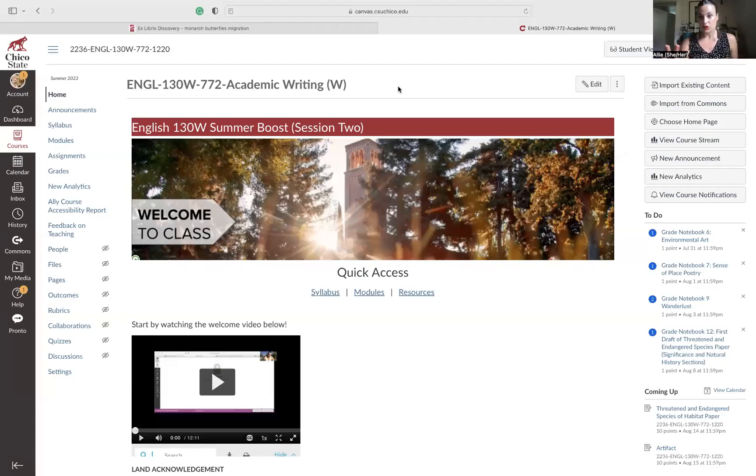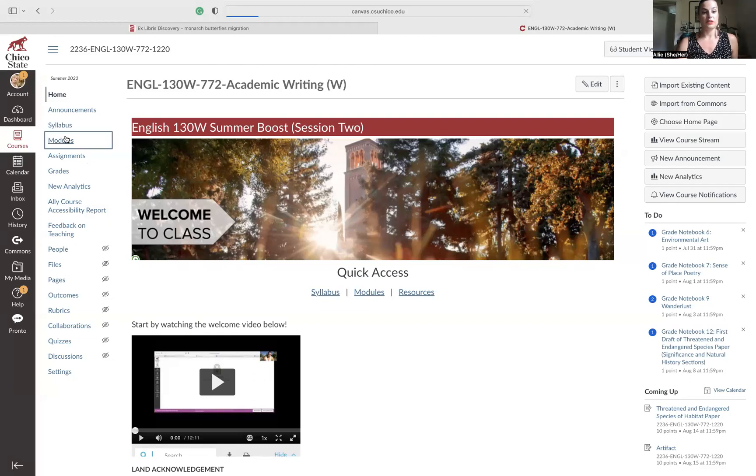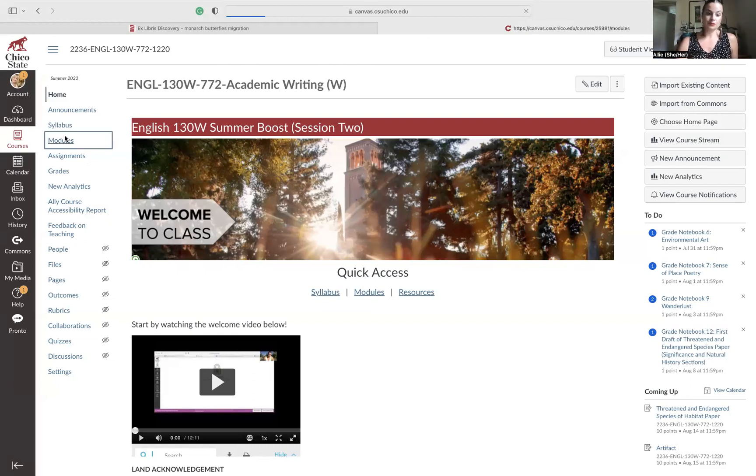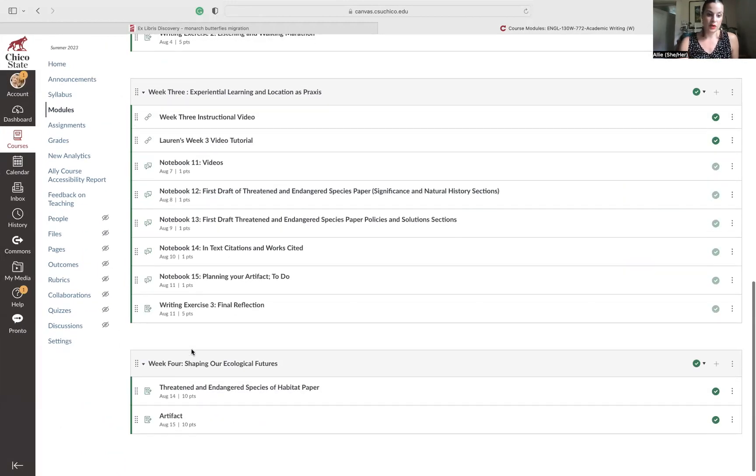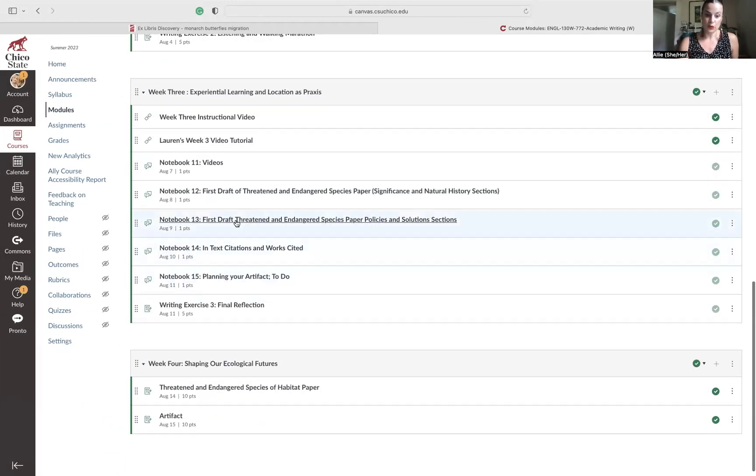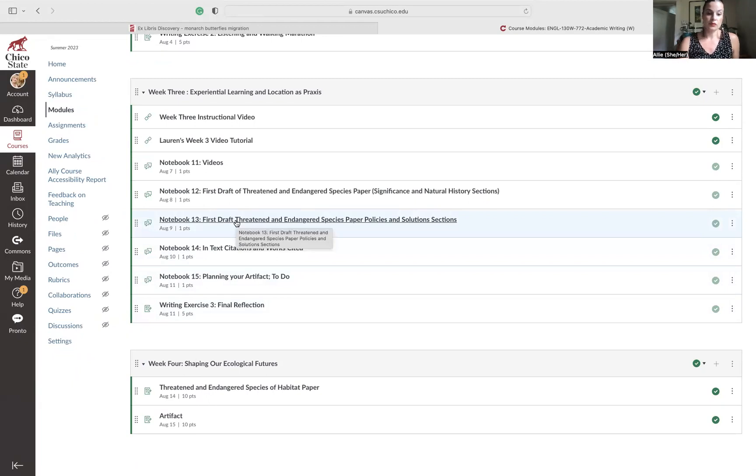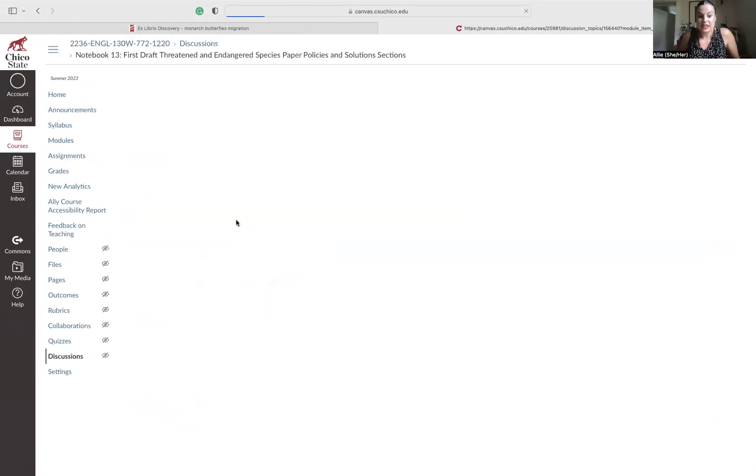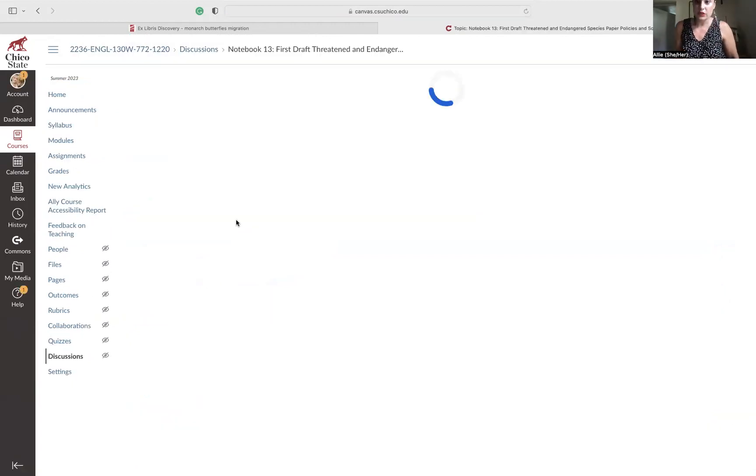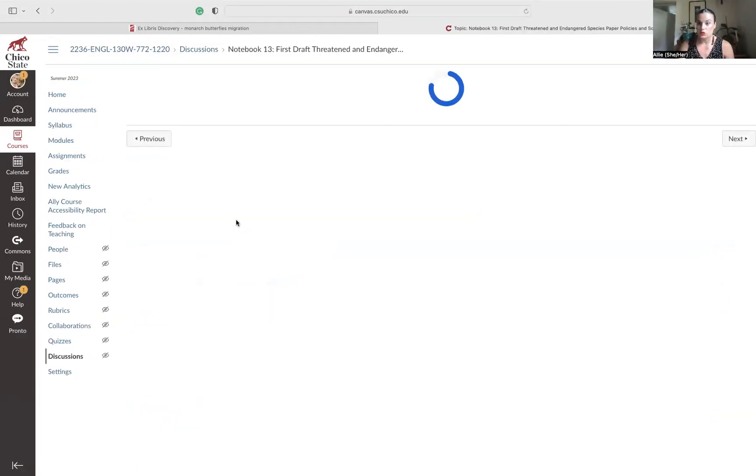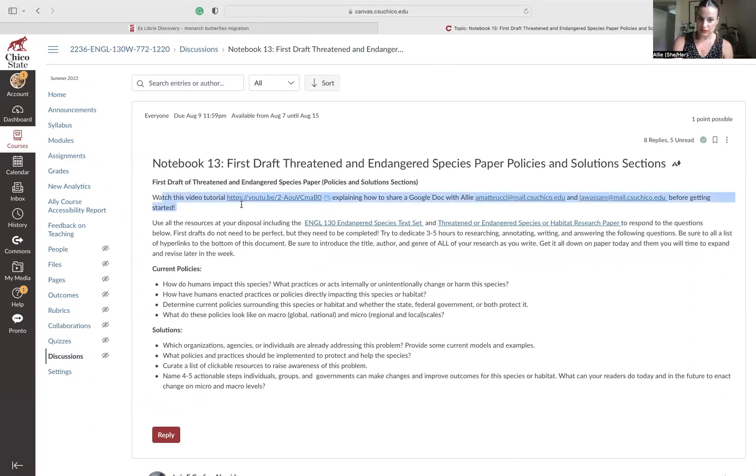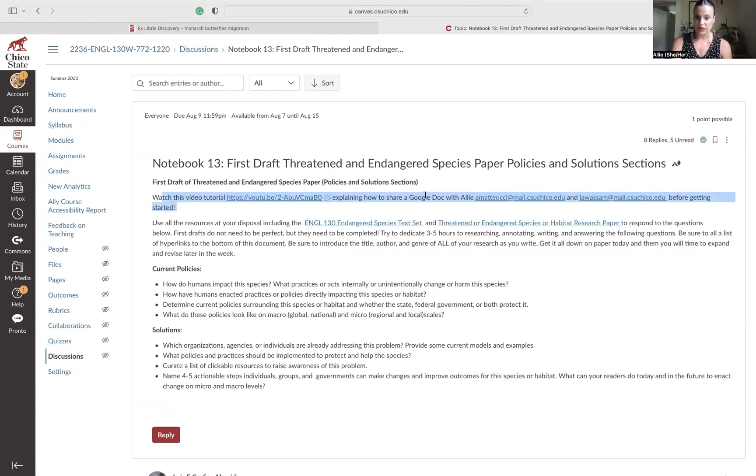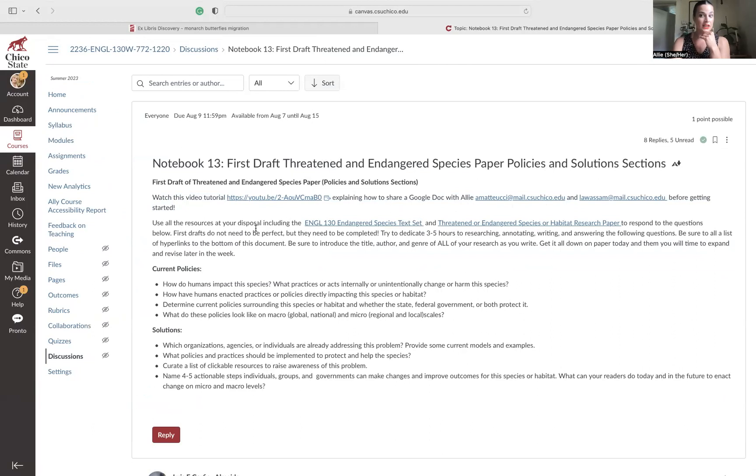So I'm going to share my screen and we can get started. If we go here into modules, I want to be extremely clear that notebook 13 outlined exactly how I wanted you to draft and turn in your first drafts last week. Right here, notice how it says watch this video tutorial explaining how to share a Google Doc with Allie and Lauren before getting started.